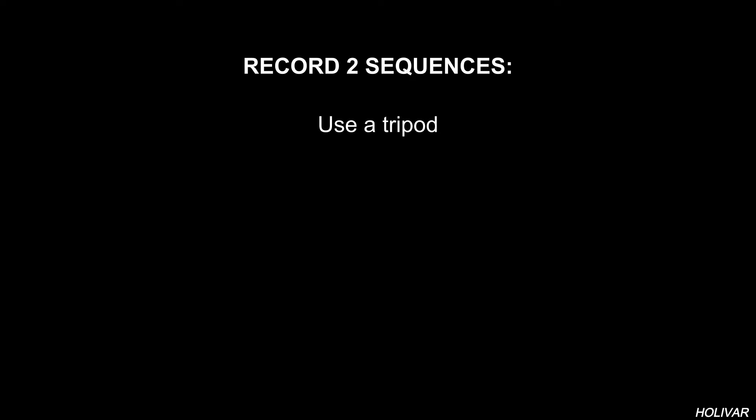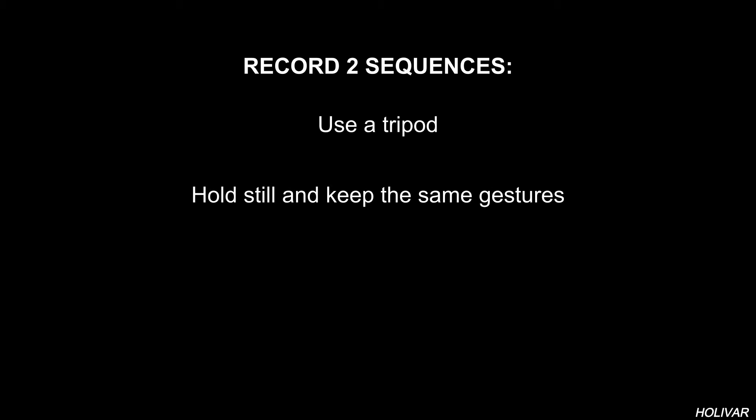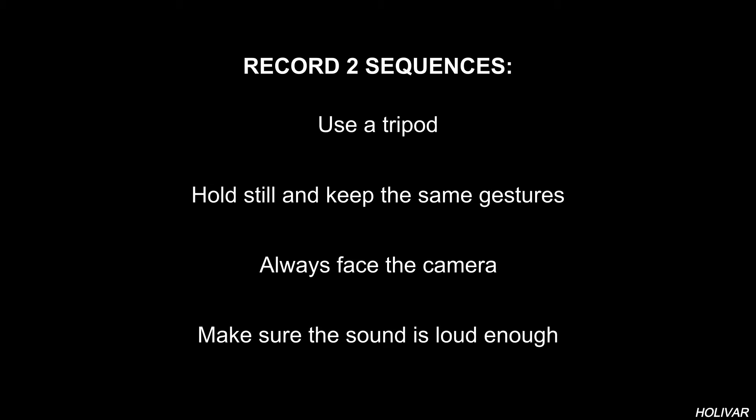First record 2 sequences. Use a tripod. Hold still and keep the same gestures. Always face the camera and make sure the sound is loud enough.